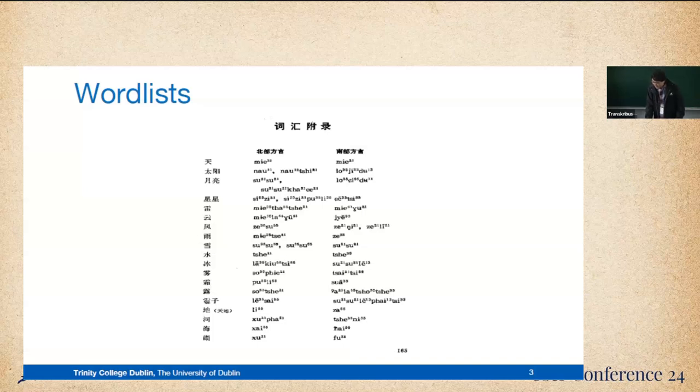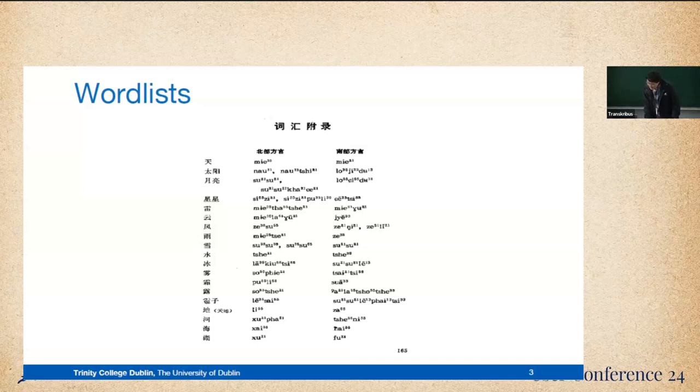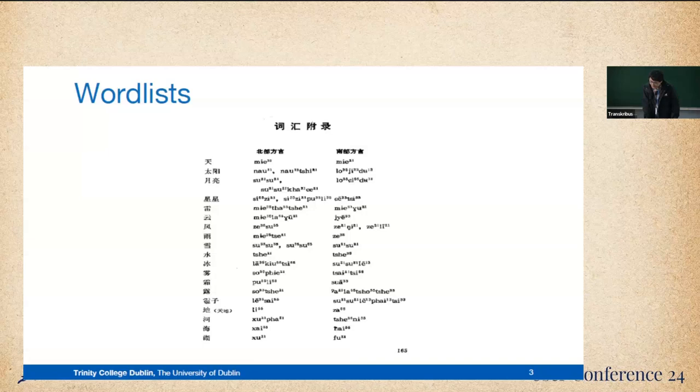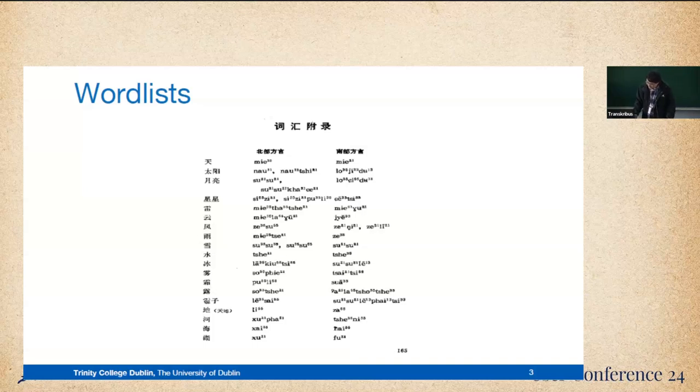So here, in this picture, this is a typical type of word list in China to document the minority language that has no writing system. Basically here we have all of the information structured in a table way. The leftmost column has the lexical meanings of the words recorded in Chinese, followed by columns presenting the pronunciations of the corresponding words in each dialect recorded.